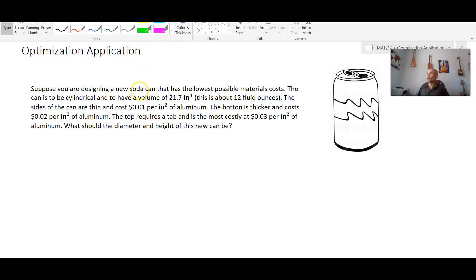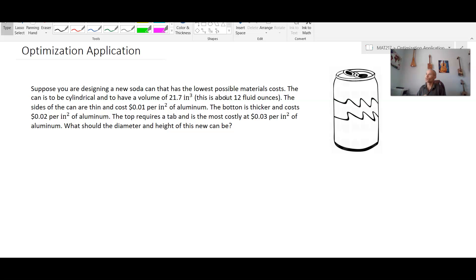Suppose you're designing a new soda can that has the lowest possible materials cost. The can is to be cylindrical and have a volume of 21.7 cubic inches — about 12 fluid ounces, the size of a standard Coca-Cola or Pepsi can. The sides cost one cent per square inch of aluminum, the bottom is thicker at two cents per square inch, and the top requires a tab and is the most costly at three cents per square inch. What should the diameter and height of this new can be?